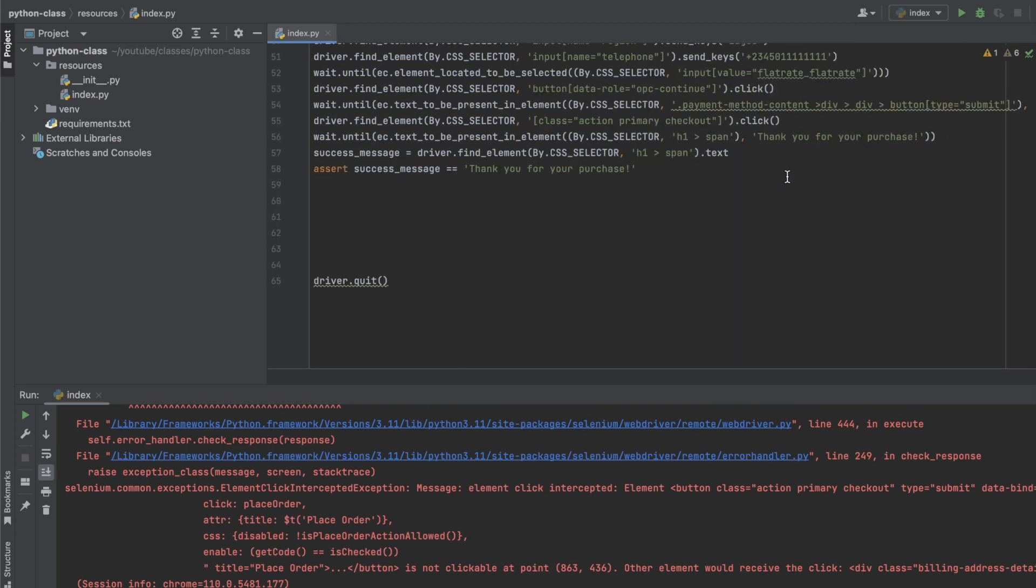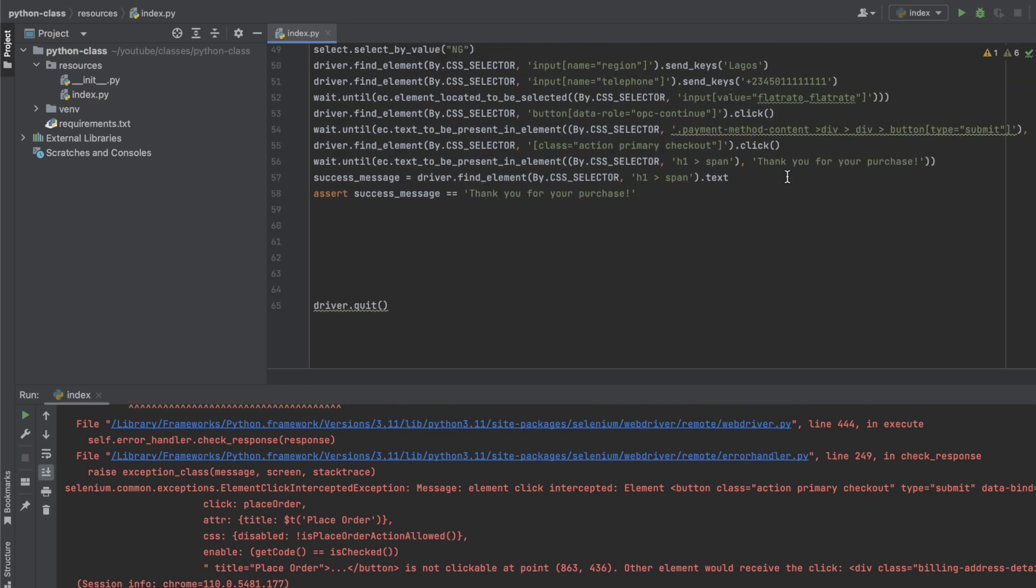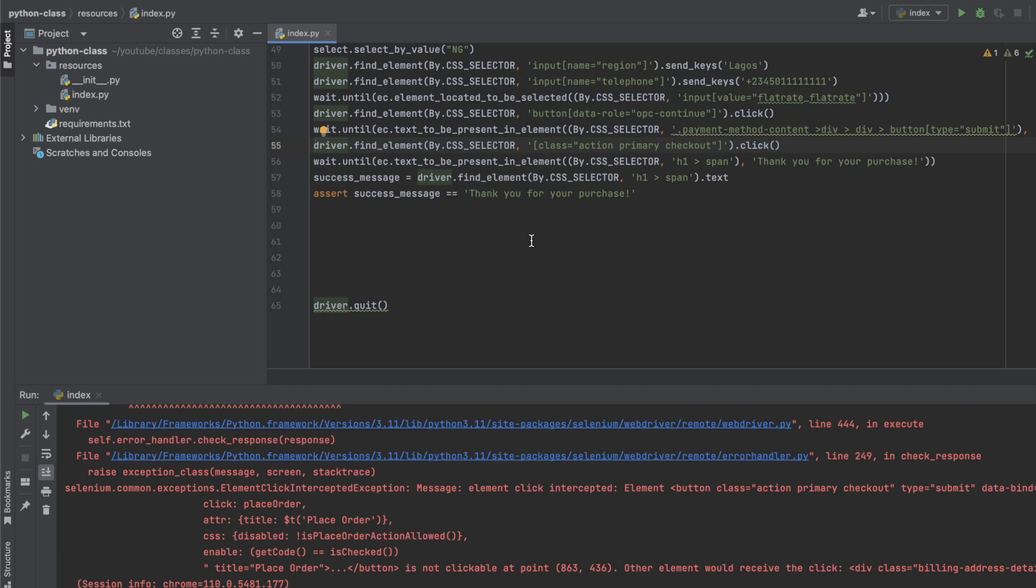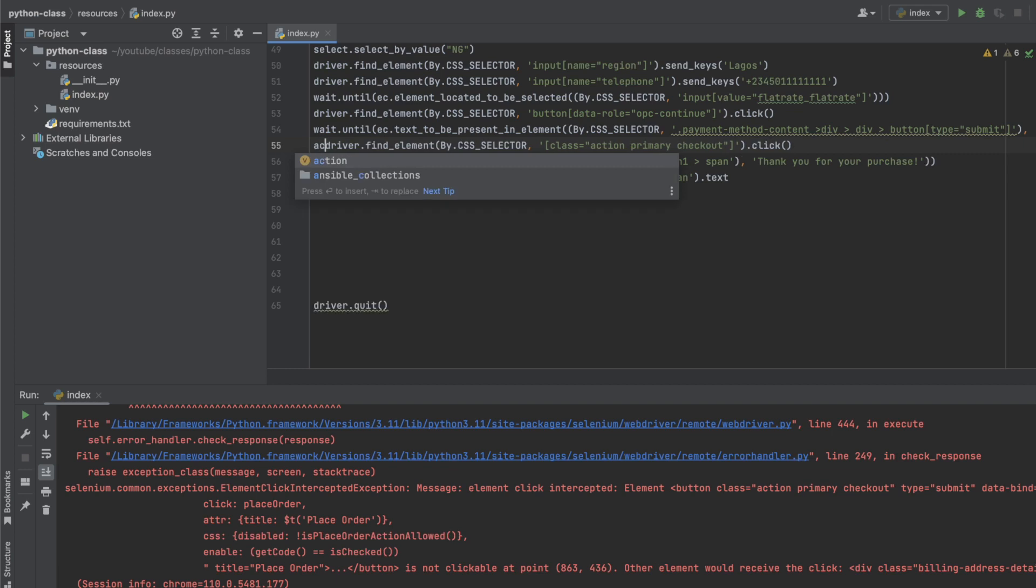So one of the ways to handle that is, the error is actually happening on the checkout button. So which means here, one of the ways to handle that is to use the action chains that I mentioned in the previous video, or we should use the execute JavaScript option. So we are going to try to use the action chains.